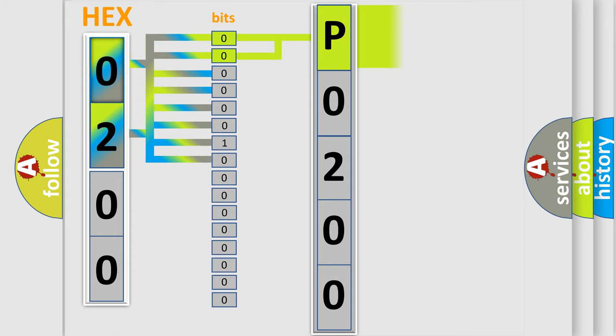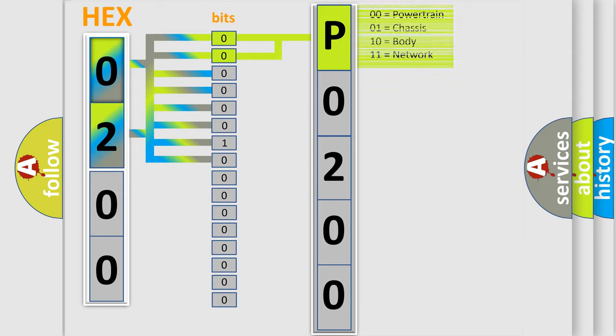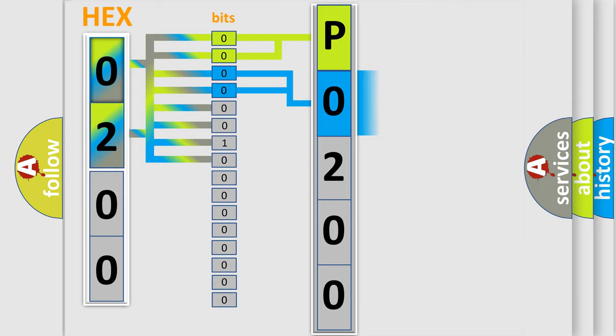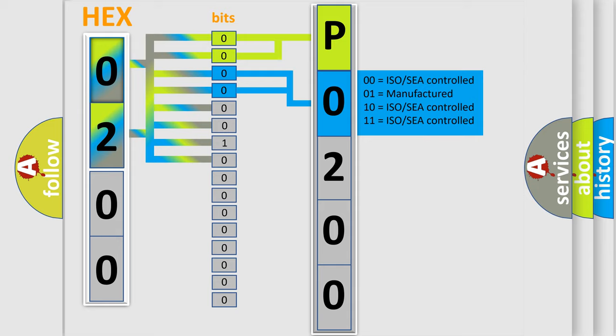By combining the first two bits, the basic character of the error code is expressed. The next two bits again determine the second character.